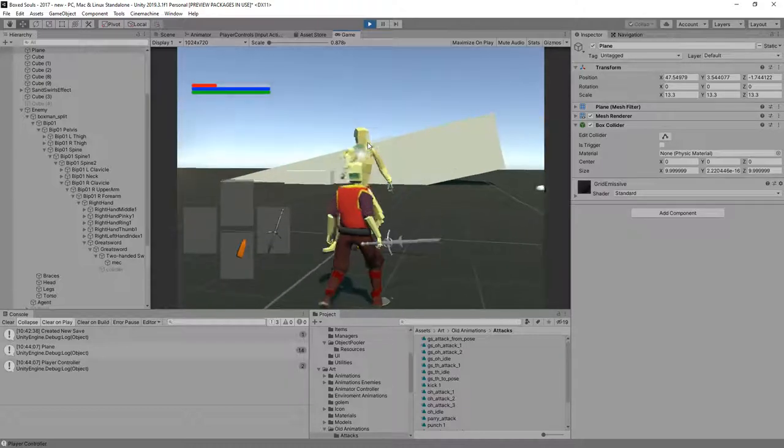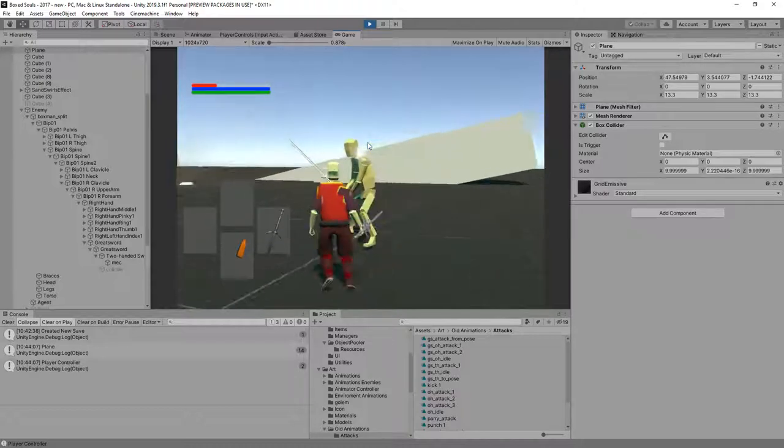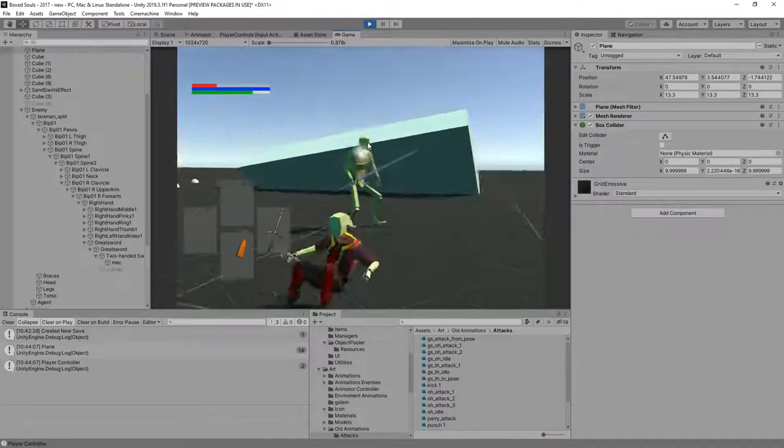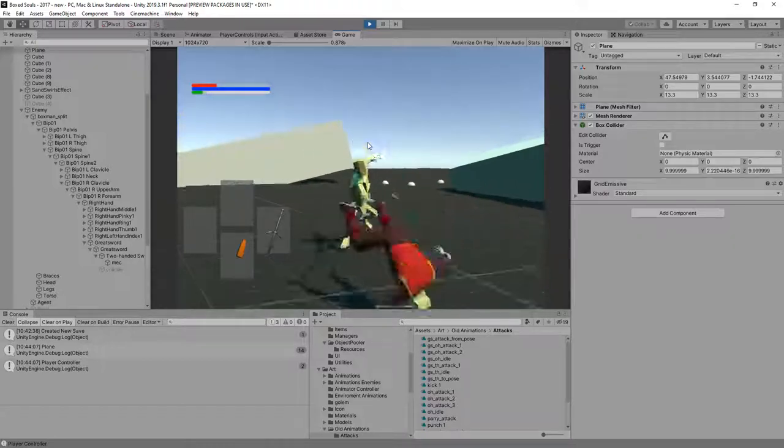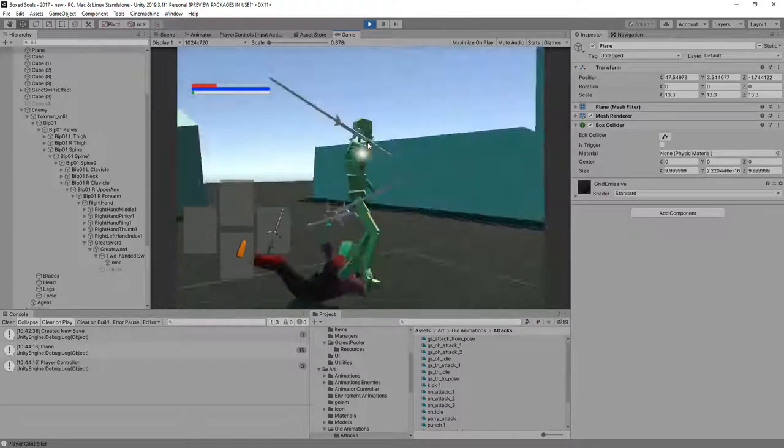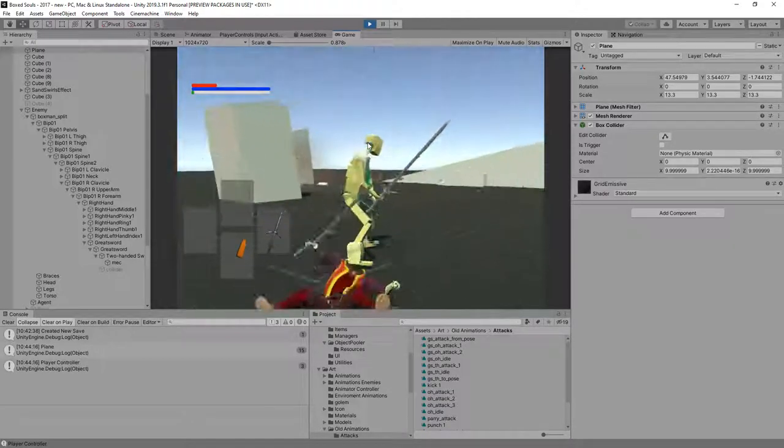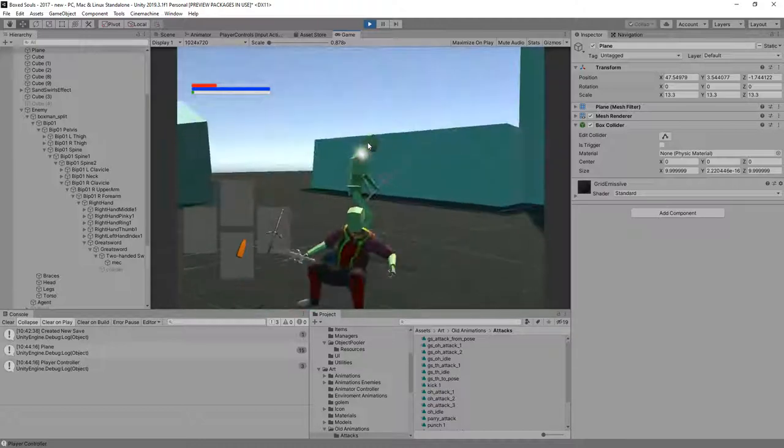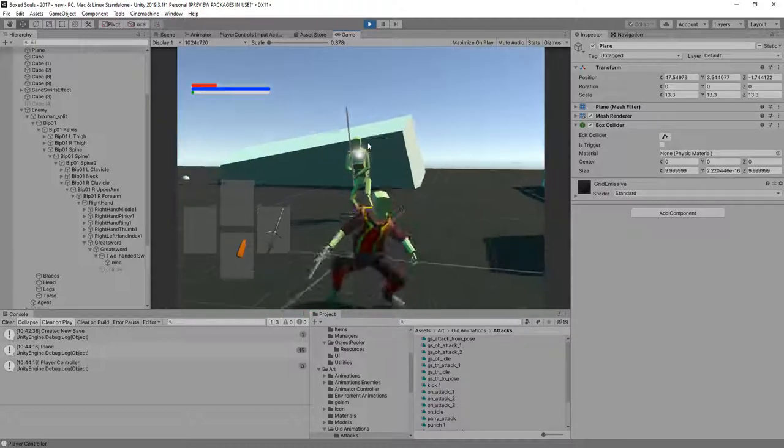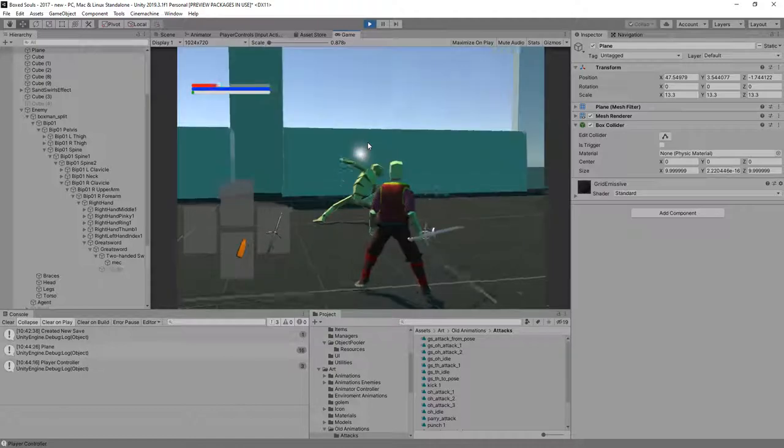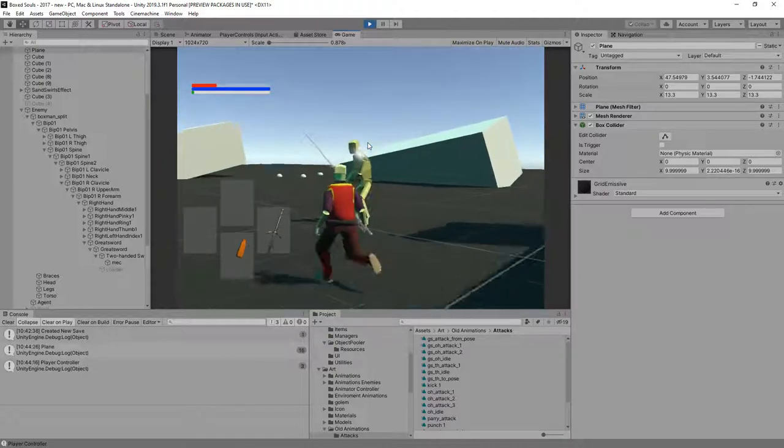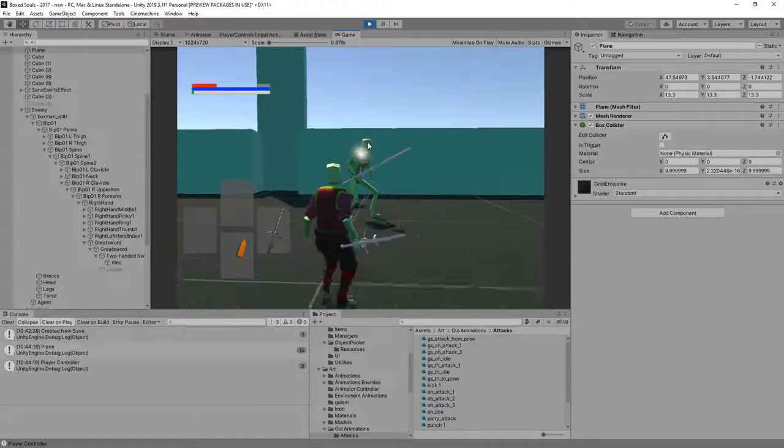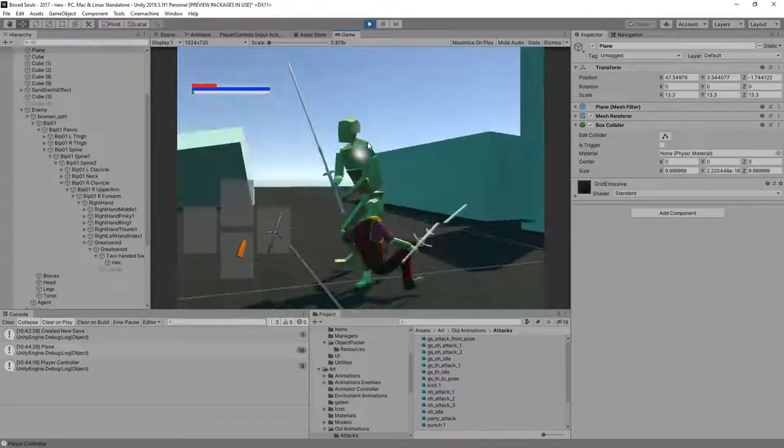Yeah, he can. Okay, so I think that's about it for this part. This was mostly just how we can add some more effects. I've got some things coming up which will benefit having these animations, this extra stuff we can add on the attacks.